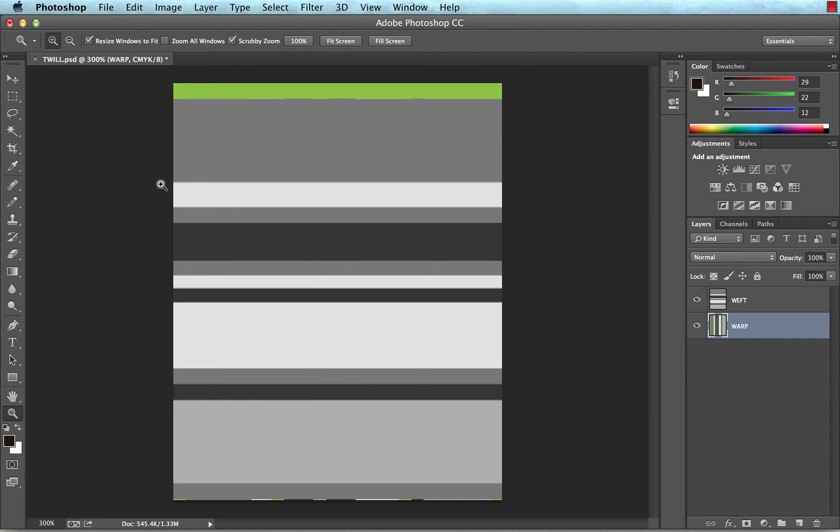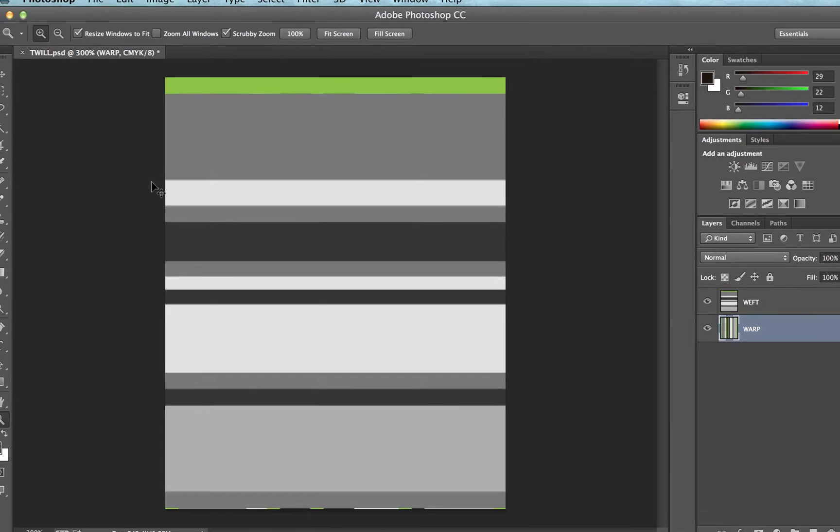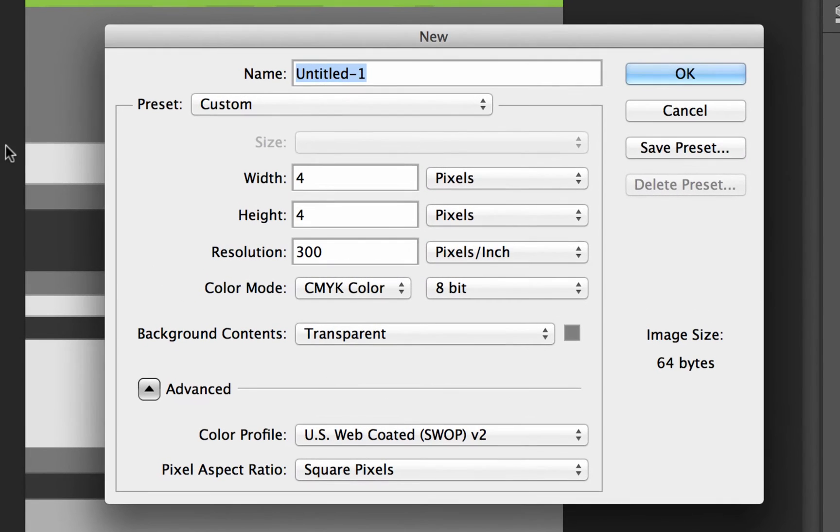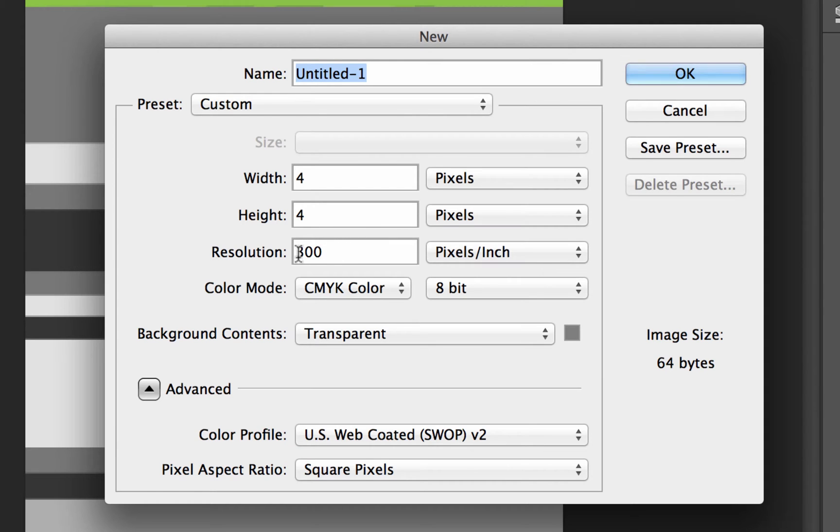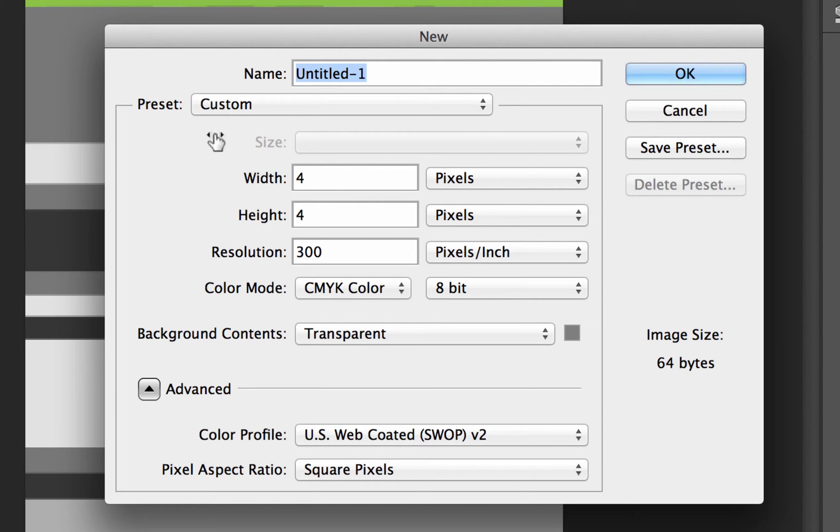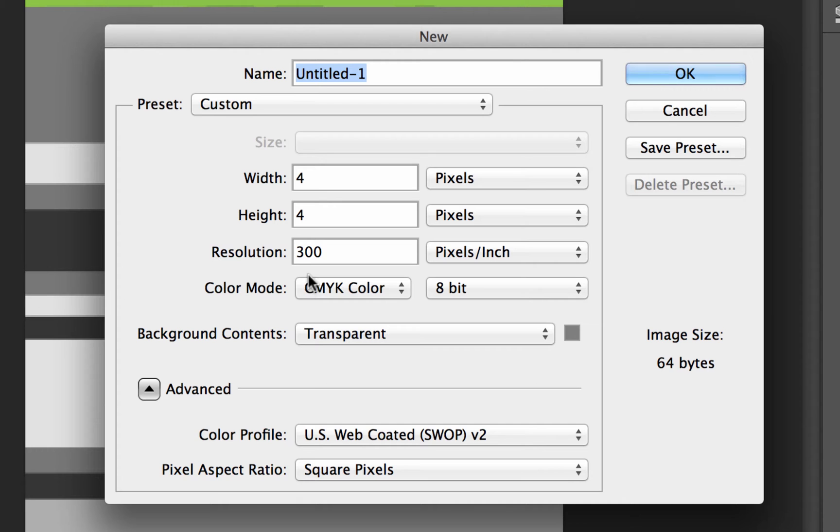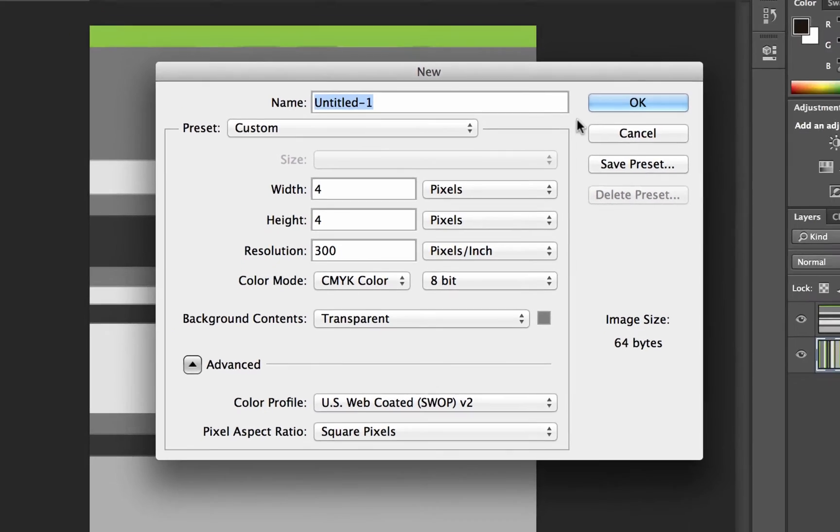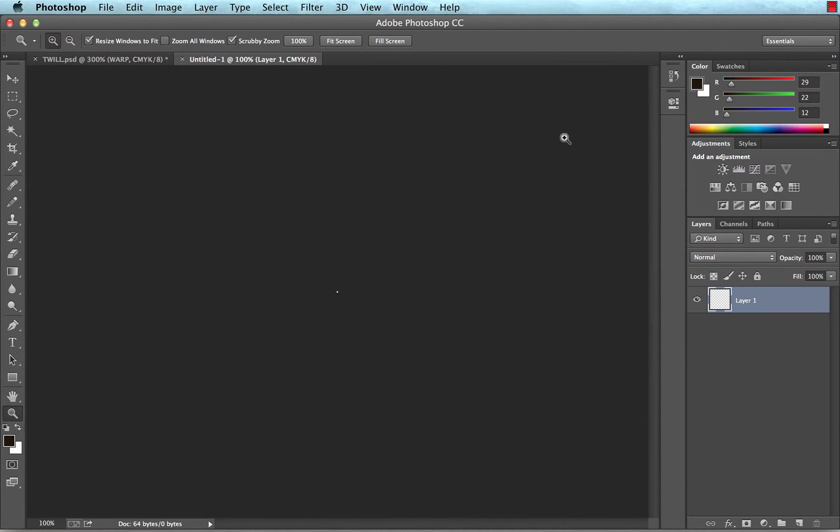From here, what you're going to want to do is create a twill texture. So I'm going to start a new document, and I want that specifically to be 4 pixels by 4 pixels and a resolution of 300. Now I've chosen 300 because the resolution of the plaid that I've created already is 300. So you just want to match the resolution of your twill texture at 4 by 4 pixels to the resolution of the plaid file that you're working with.